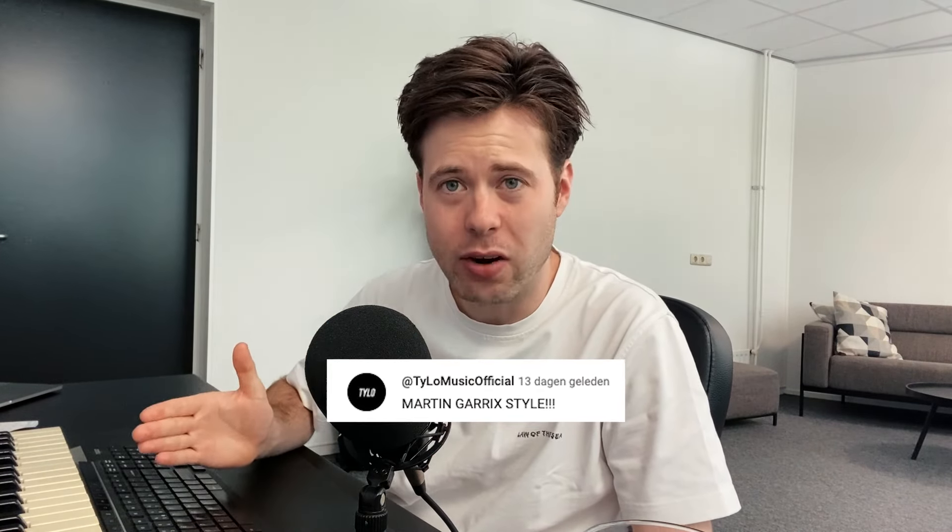So this week's top comment was from Tyler Music and he wanted me to make a Martin Garrix style track. I love Martin and most of his tracks, but to be completely honest, the Martin Garrix style is pretty broad right now. So this is what we're going to do.